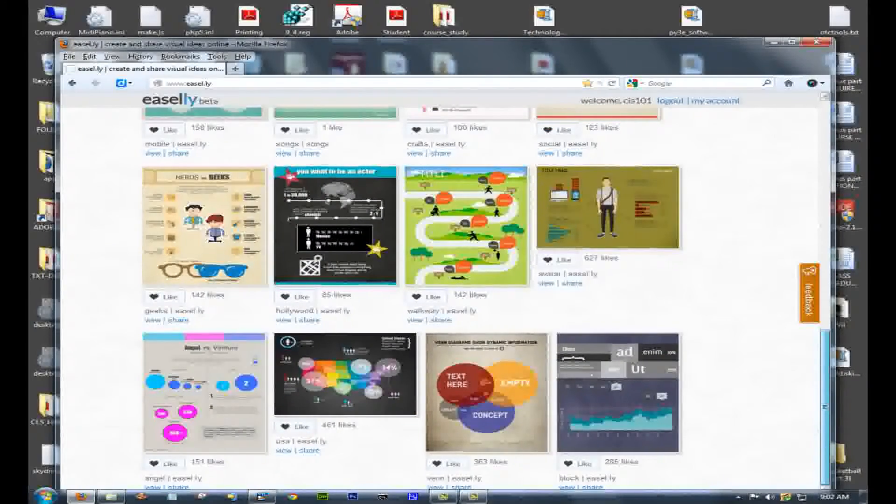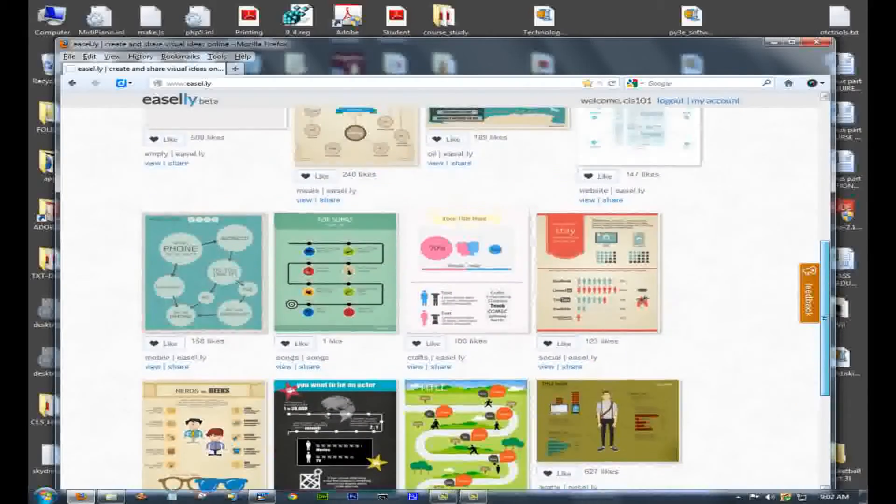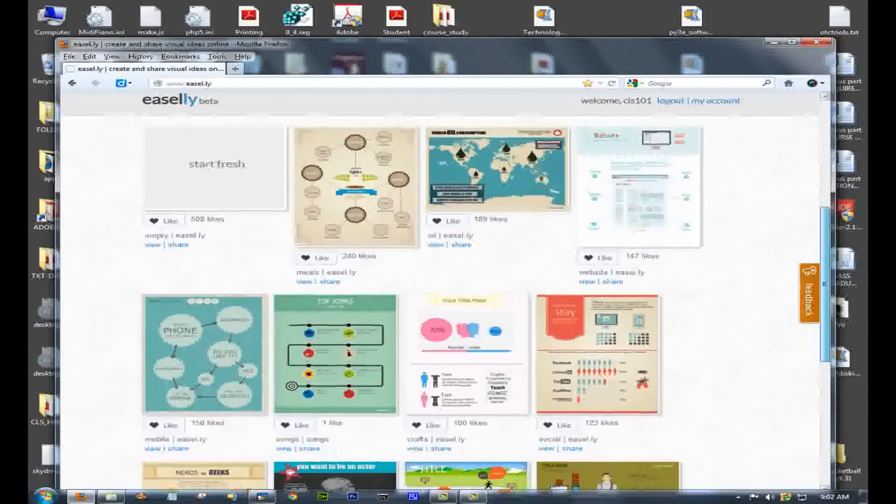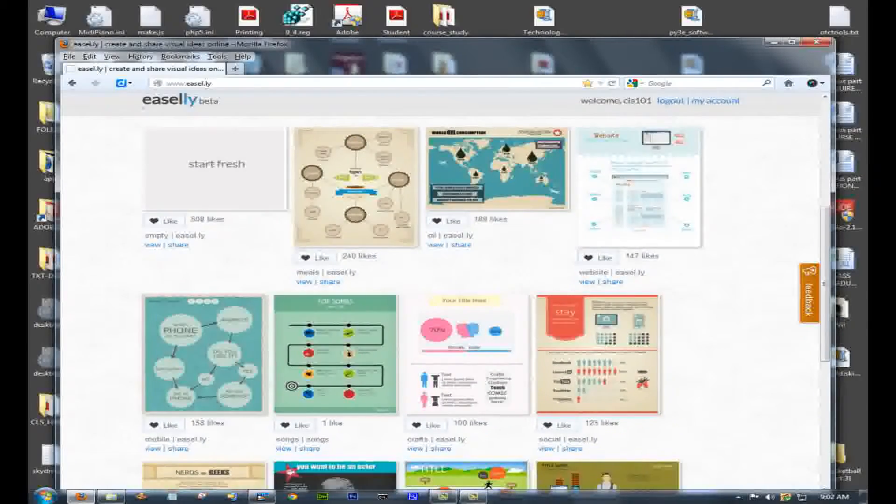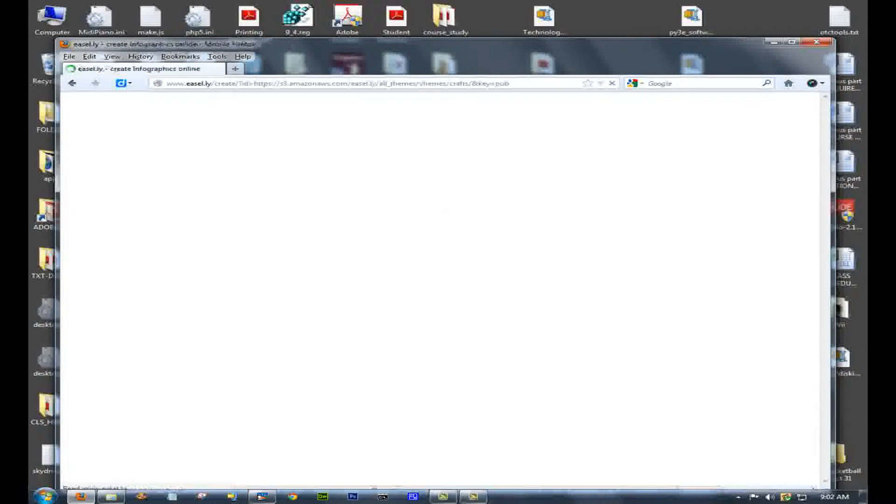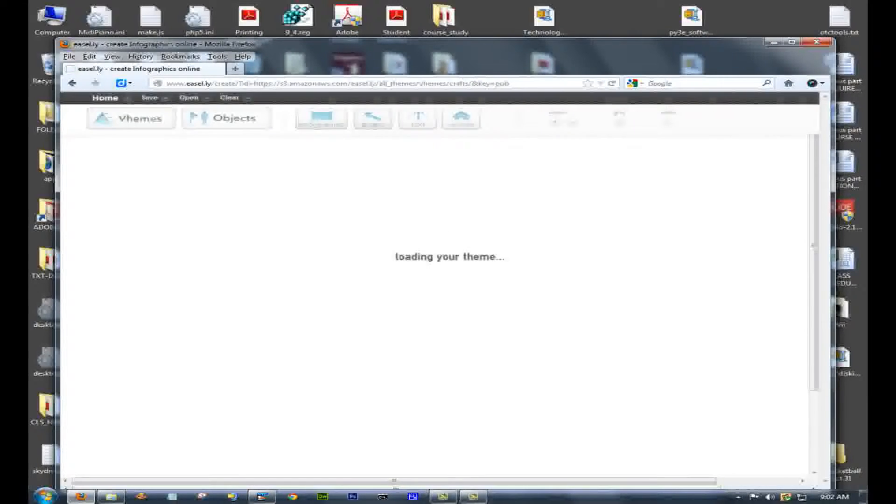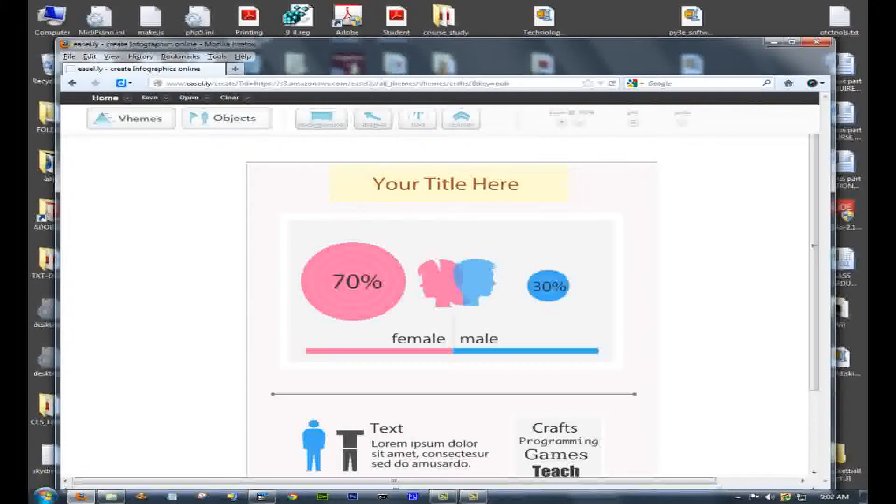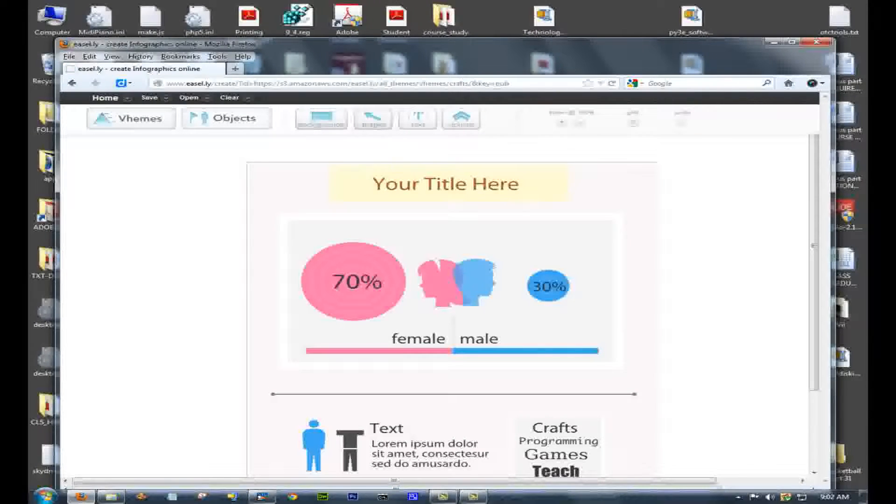You're presented with a number of templates. Find a template that looks like it might be something you could modify to put your stuff into. So I picked this simple one, male and female stuff.